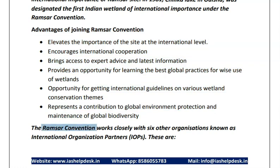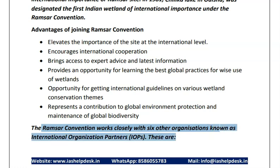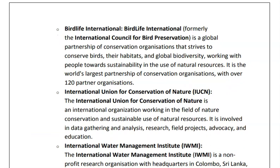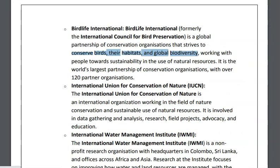The Ramsar convention works closely with six other organizations known as international organization partners. The first is BirdLife International, which conserves birds, their habitats, and global biodiversity. The second is IUCN, an organization working for the conservation and sustainable use of natural resources. IUCN declares the Red List, which defines the status of animals — whether they are endangered, vulnerable, or critically endangered.